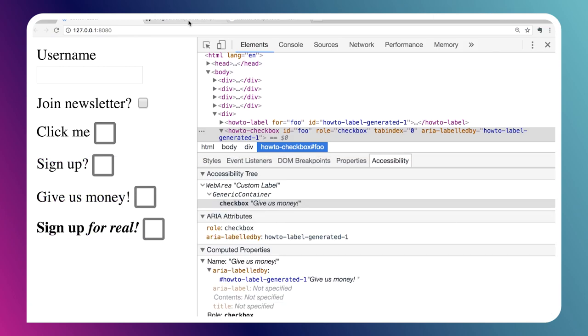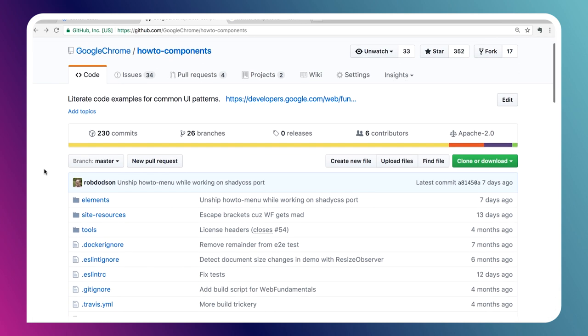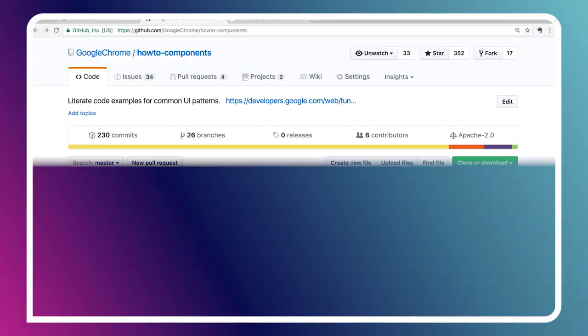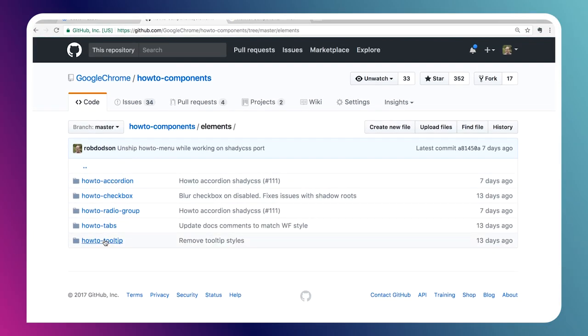You've already seen a few of them in this example. If you go to github.com/googlechrome/howto-components, we've got a repository here of a number of custom element examples. The idea behind the how-to-components is we want to create what we're calling literate code examples. These are not elements you should ship into production. Most of them aren't even styled. But what we wanted to do was implement common UI patterns and show how to do so in an accessible fashion.